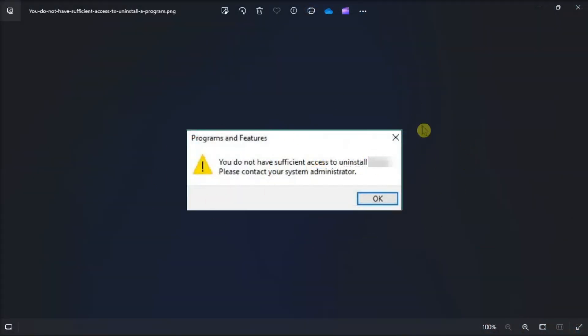If Windows is not letting you uninstall a program and shows you this error, here's how to fix it.